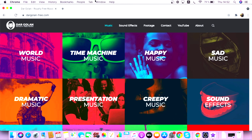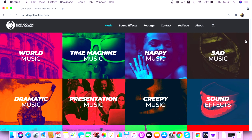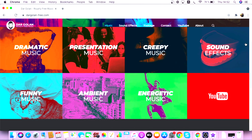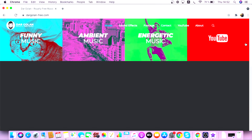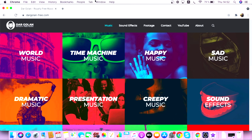First, let's talk about the free websites from where you can get royalty-free music for your videos. There's a website called dargolanfree.com, run by an Israeli musician whose content I really love. If you navigate to his website, you'll be able to see different categories of music available to download for free. You can use this for your YouTube videos, Facebook videos, TikTok, and any social media, for both commercial as well as non-commercial purposes.